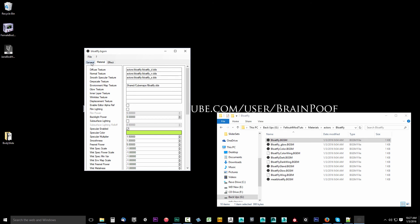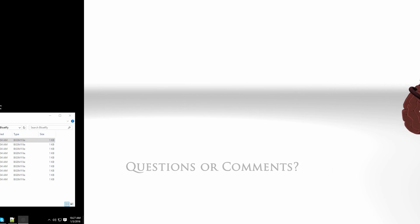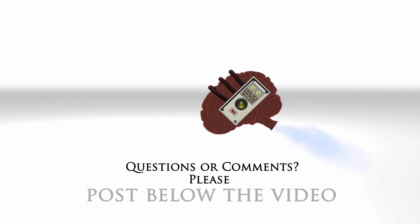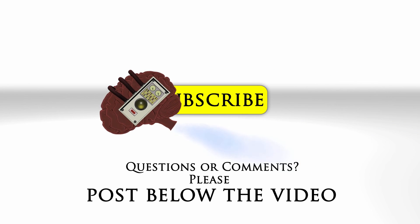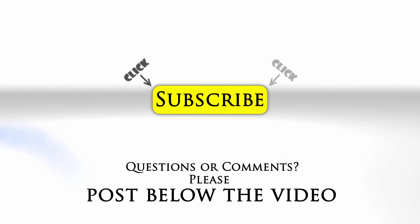In the next video we're going to install NifScope for Fallout 4. If you have any questions or comments feel free to post below the video and click subscribe to follow us on YouTube.